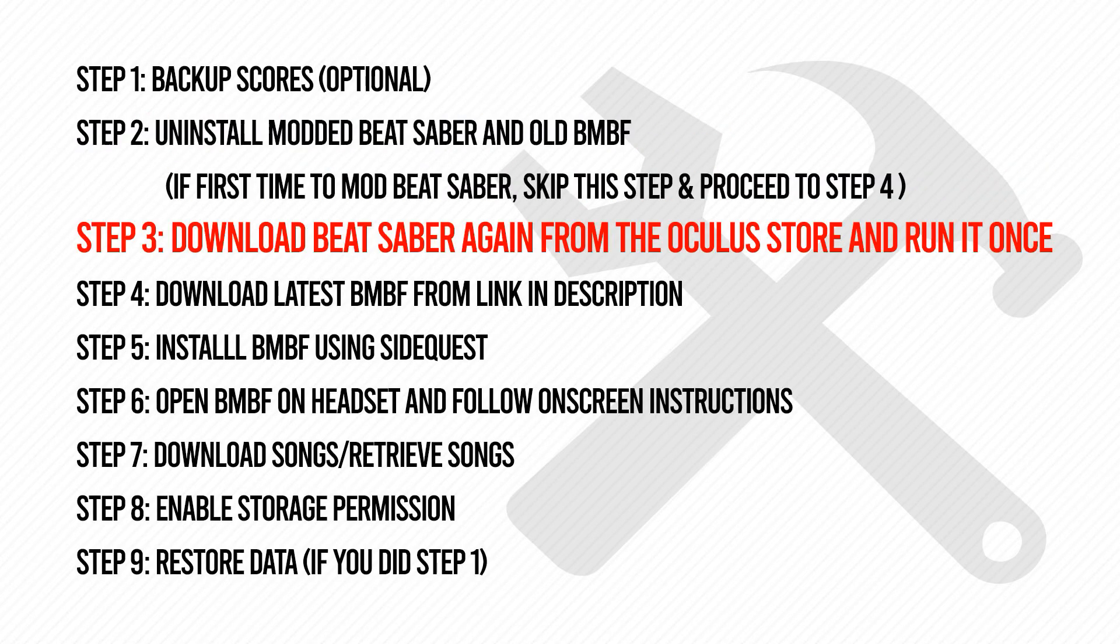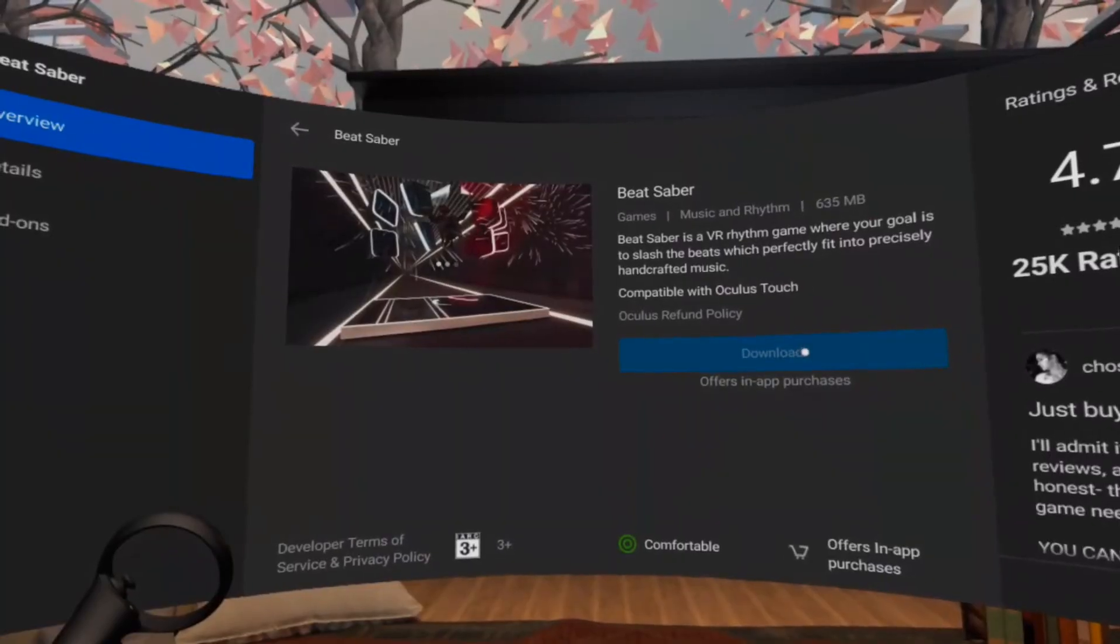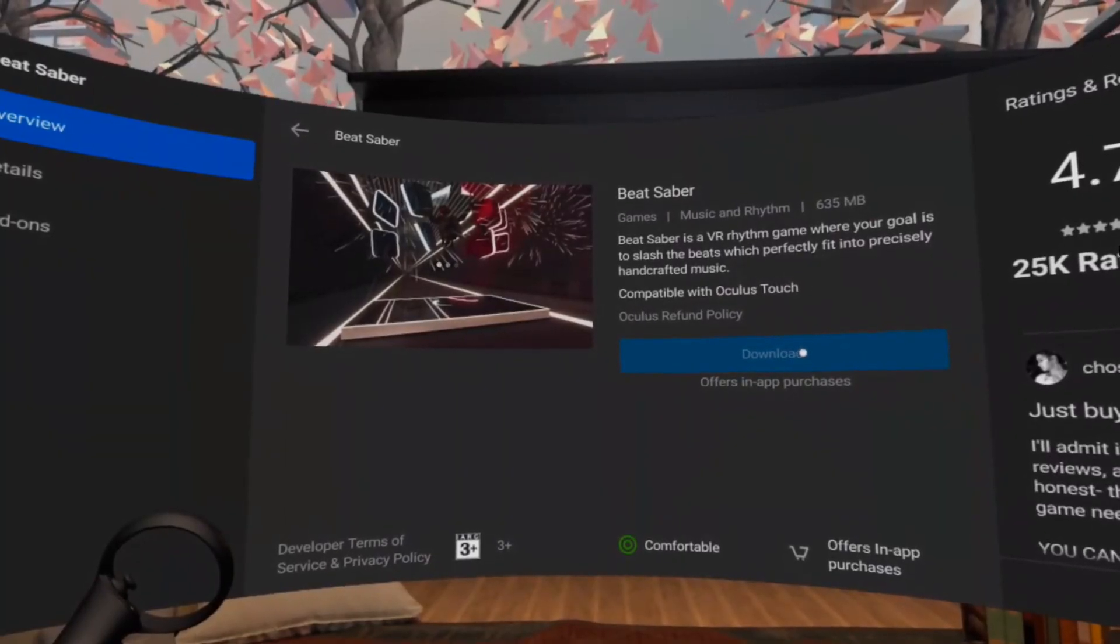Step 3: Download Beat Saber again from the Oculus Store and run it once on solo mode.